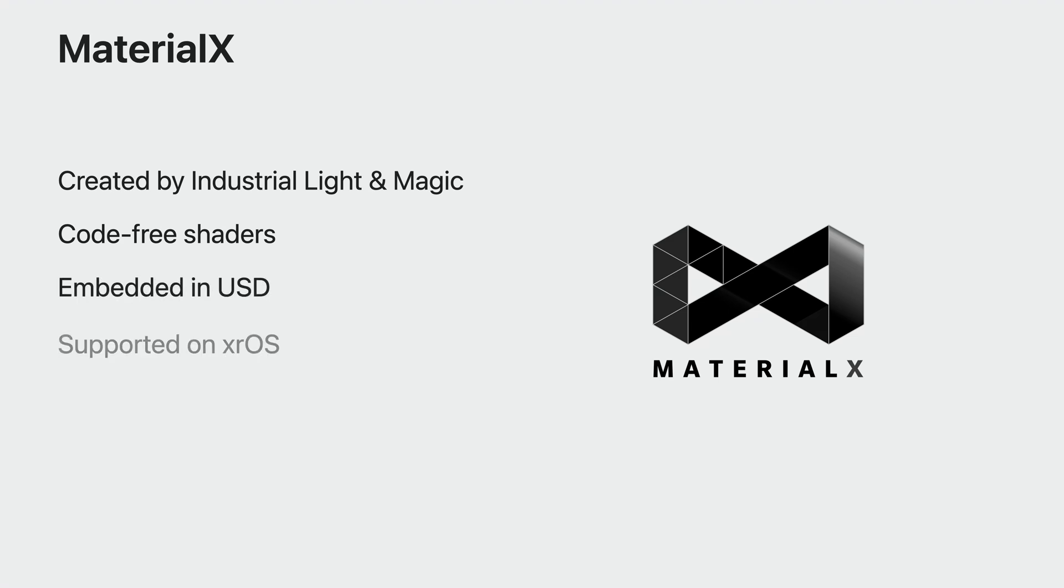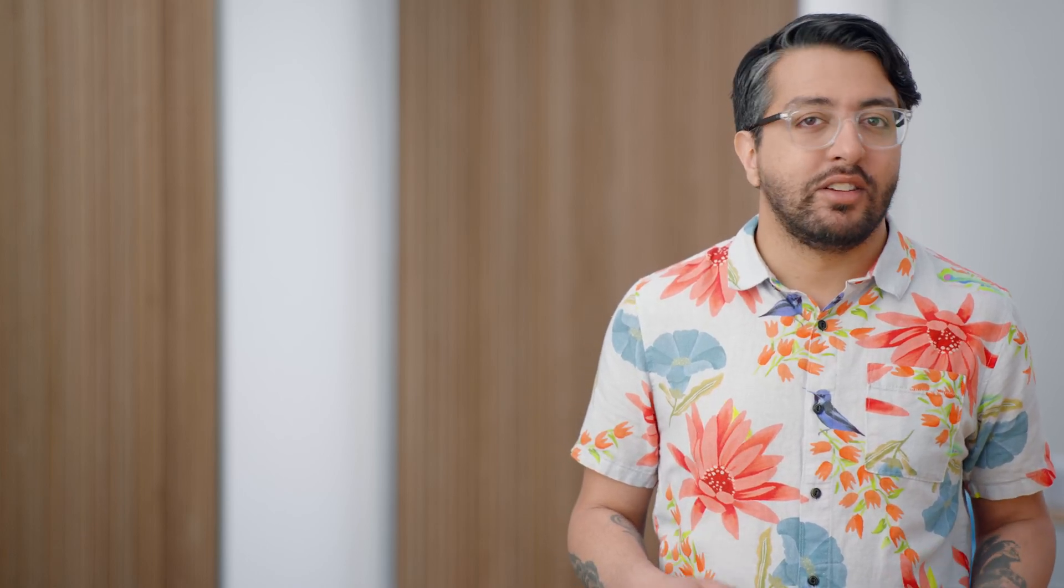We're supporting MaterialX first on XROS with RealityKit, Apple's real-time 3D rendering framework for building immersive spatial experiences. We have four areas to cover as we discover how these 3D content technologies can be used.